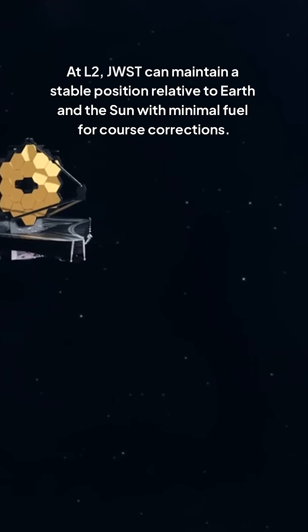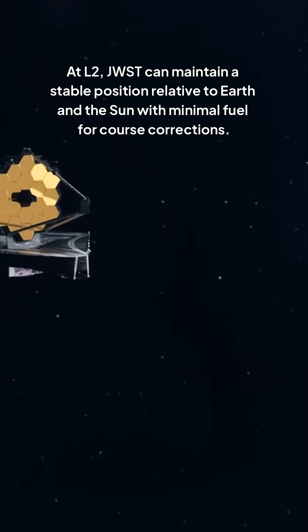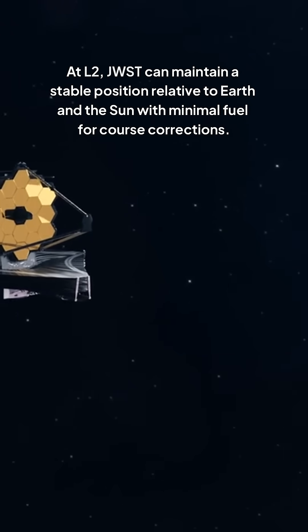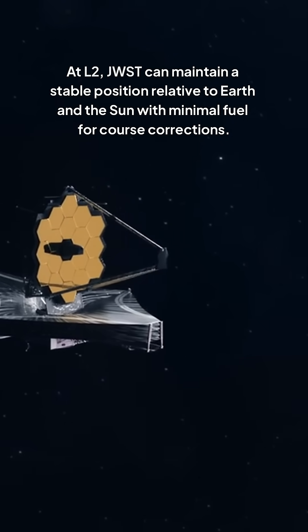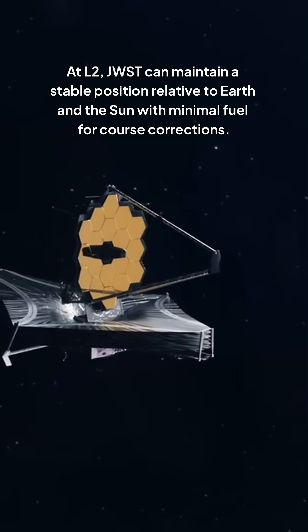At L2, JWST can maintain a stable position relative to Earth and the Sun with minimal fuel for course corrections.